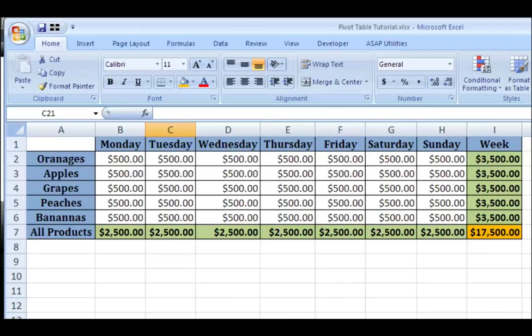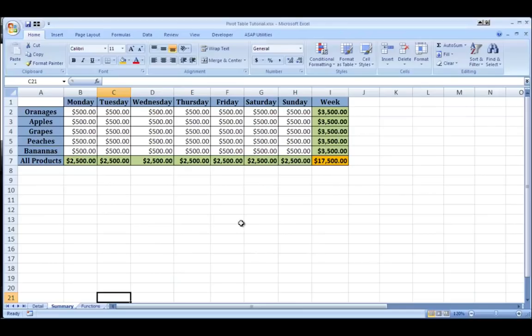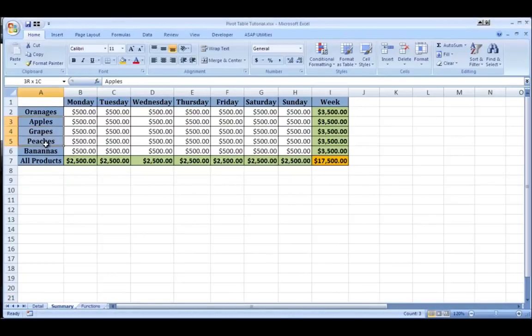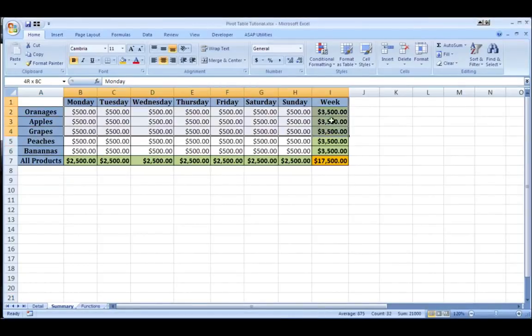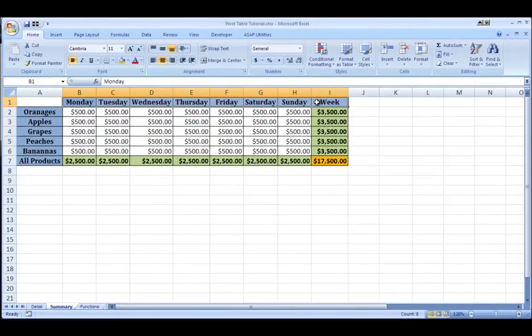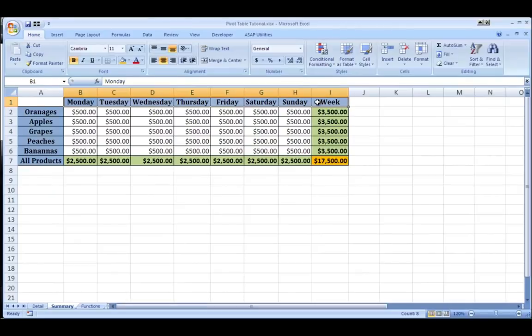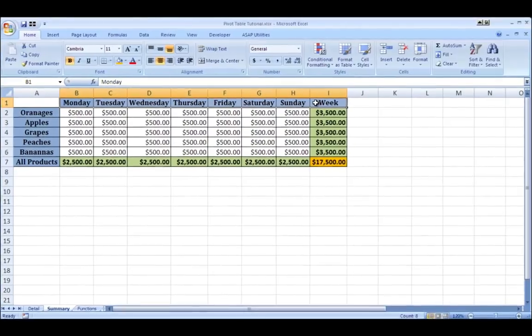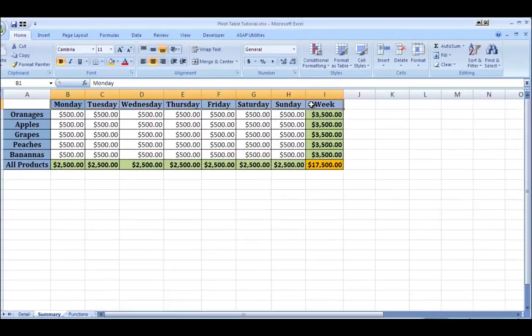I have a sales report here that's tracking fruit sales by day and by product. As you can see I have the products going down the side and the days going across the top. And you can see the total sales each day and then the totals for the week.